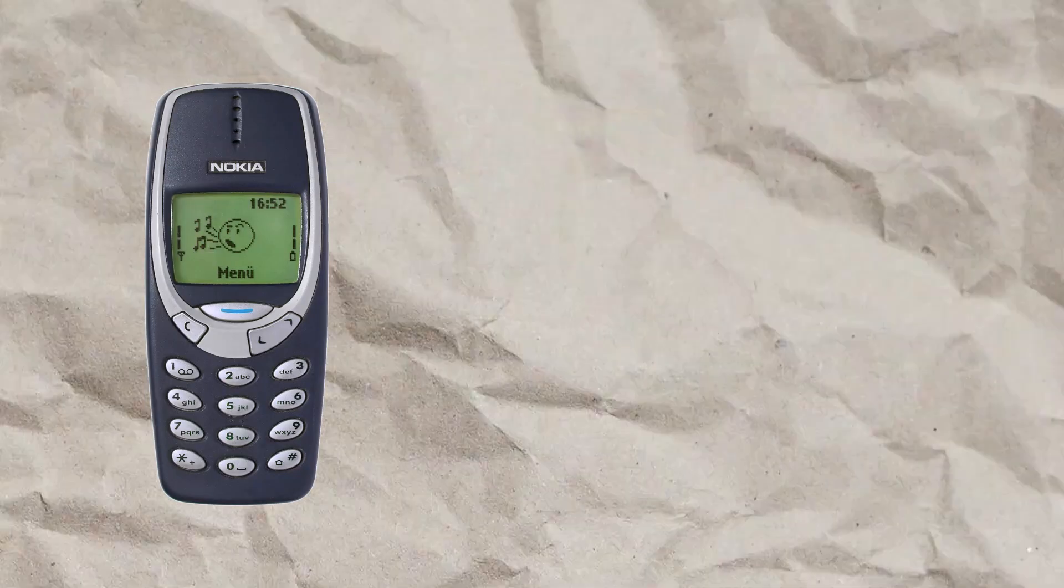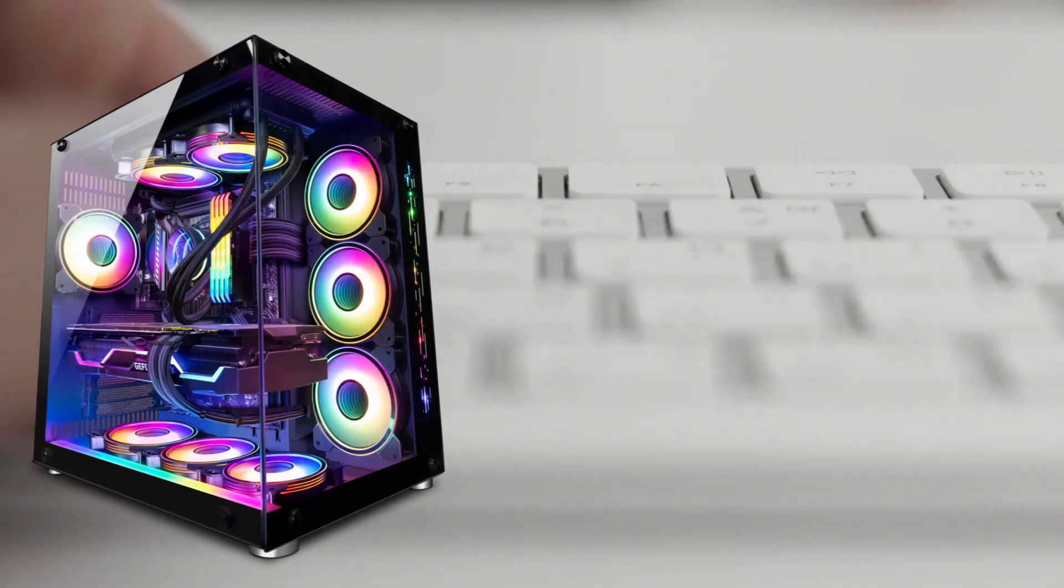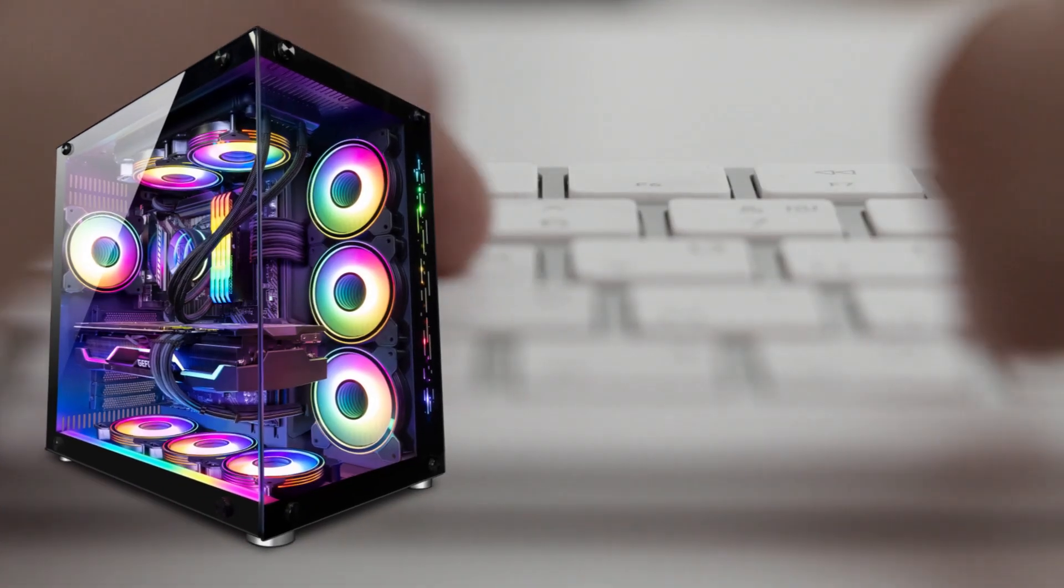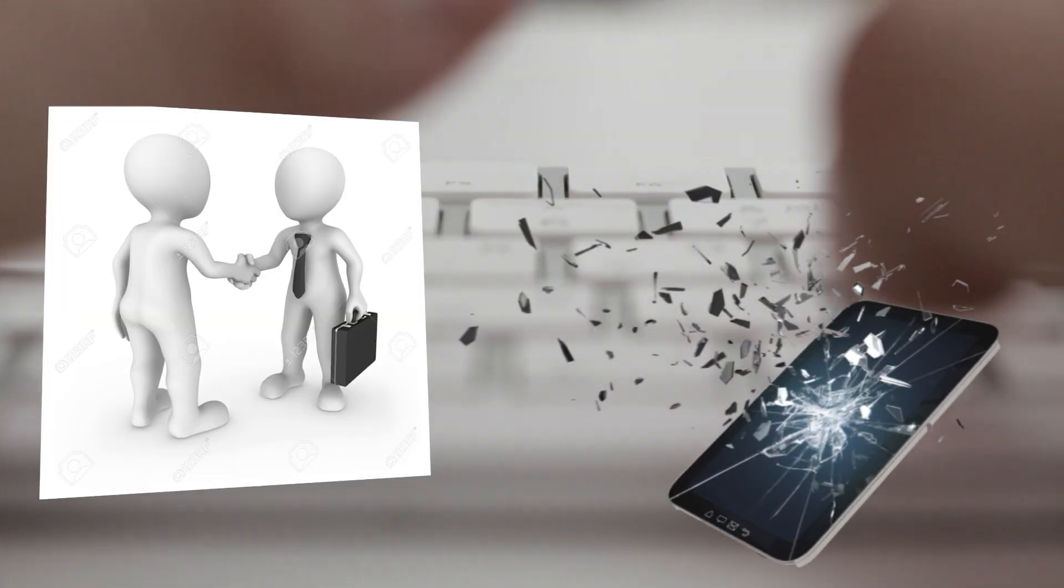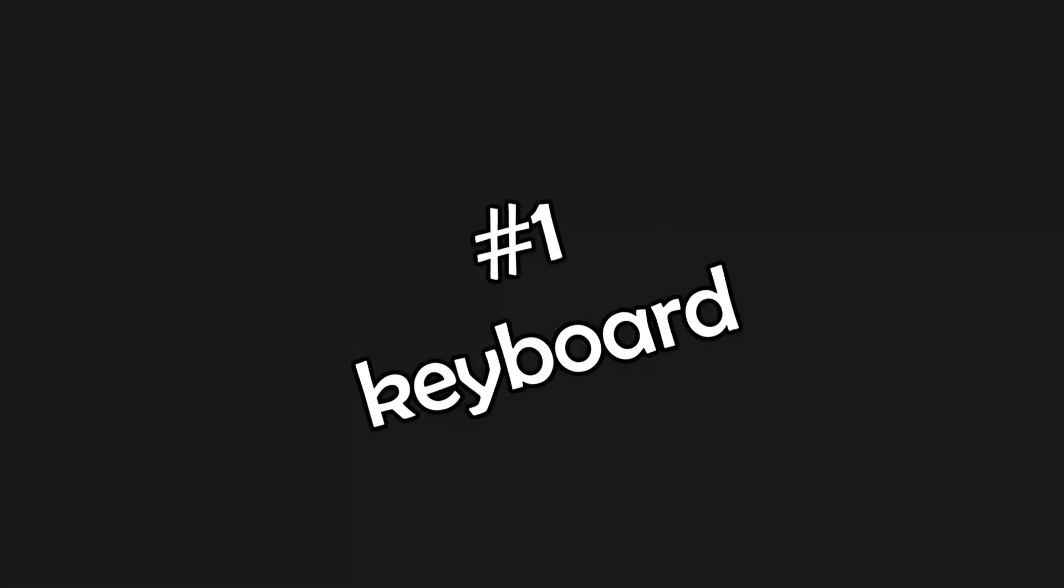The plan is that we will connect our phone to the computer via a socket server. On the PC we will write the code for the server, and on the phone for the client. So let's start with the keyboard.